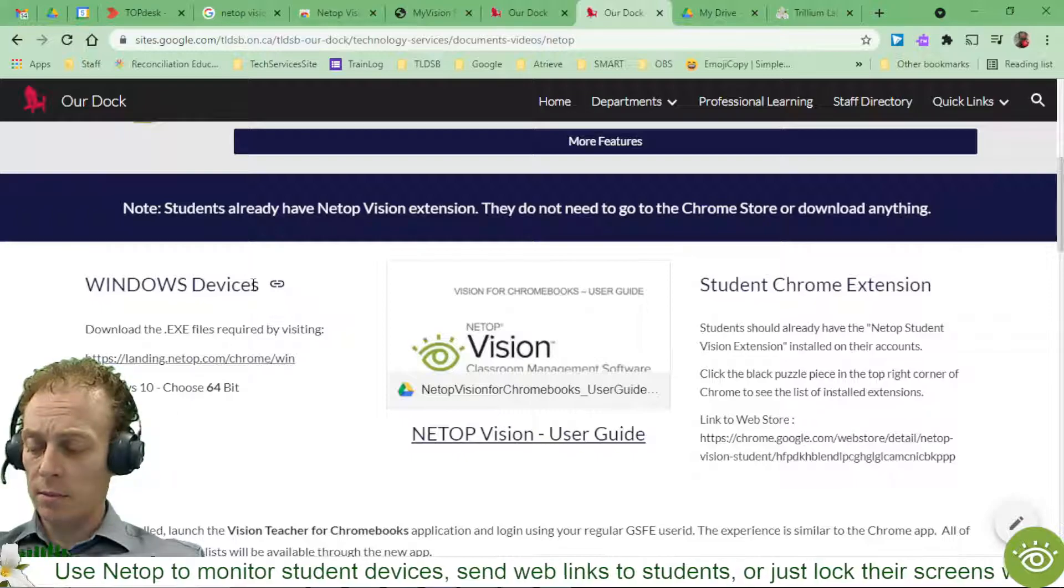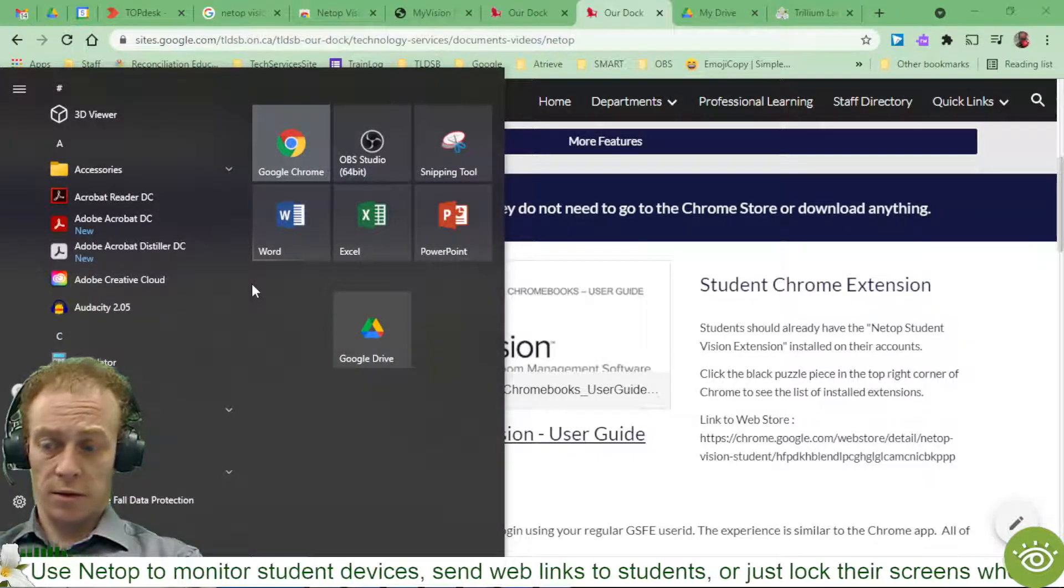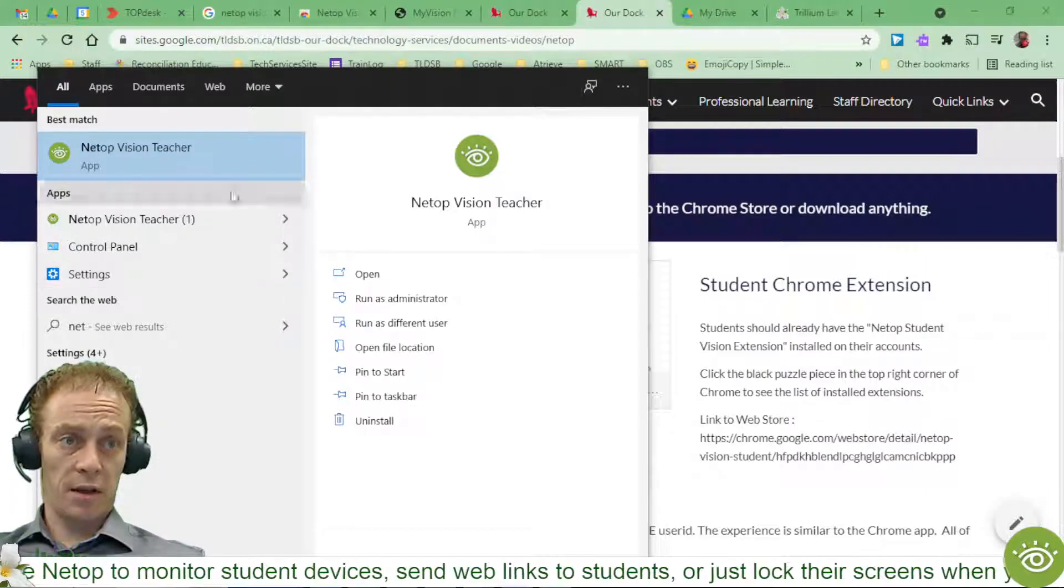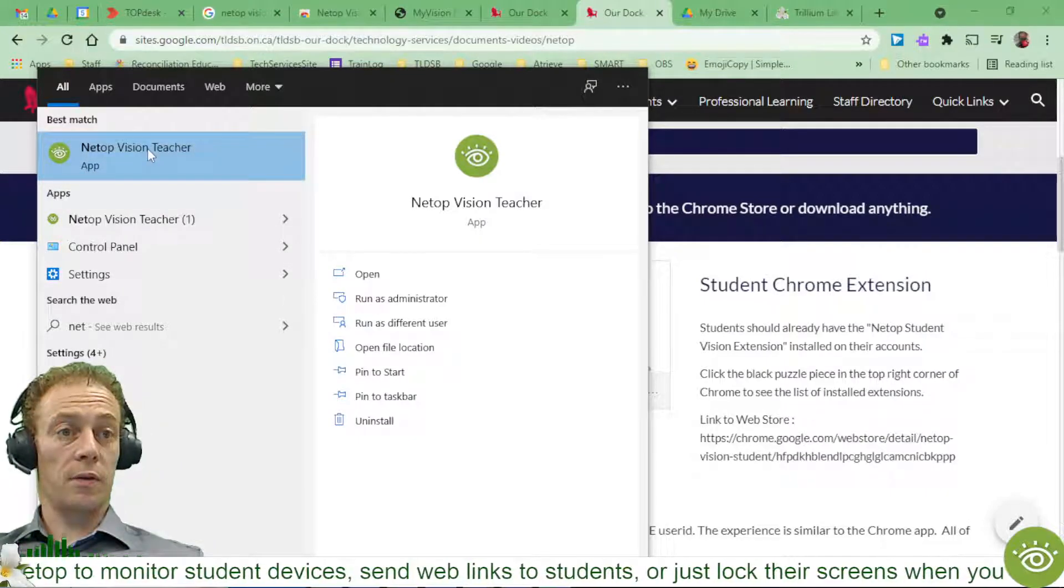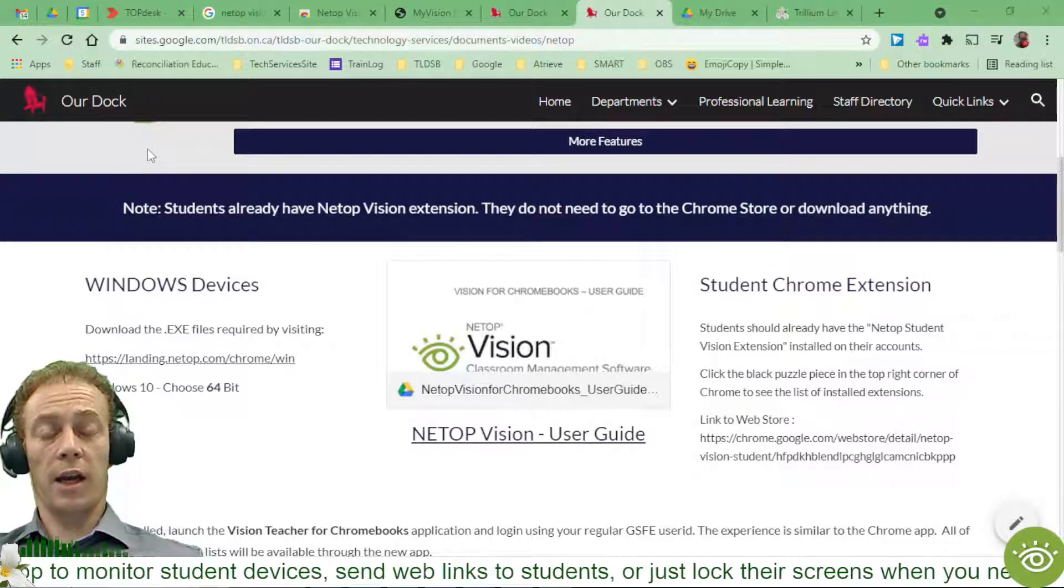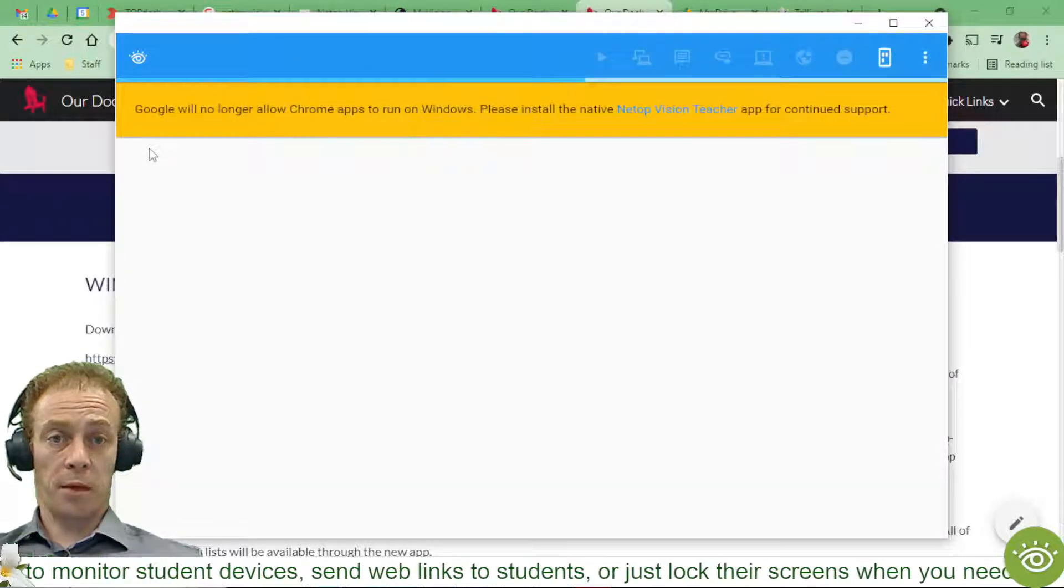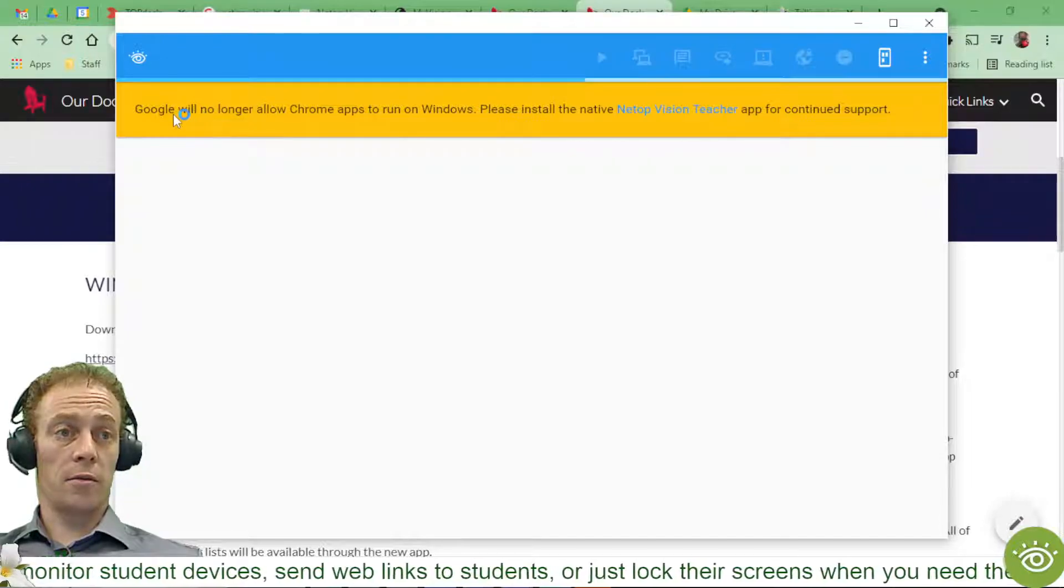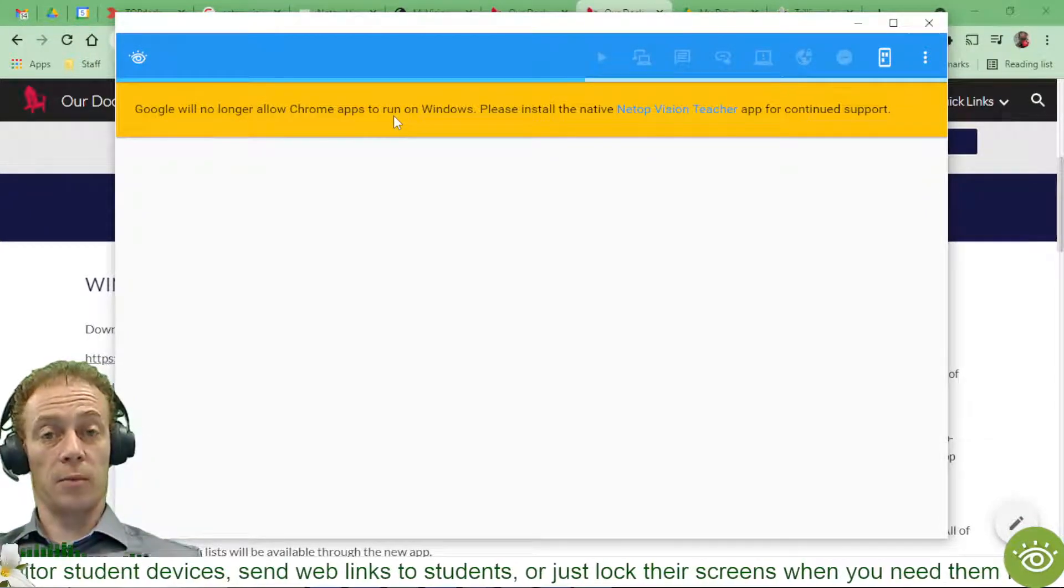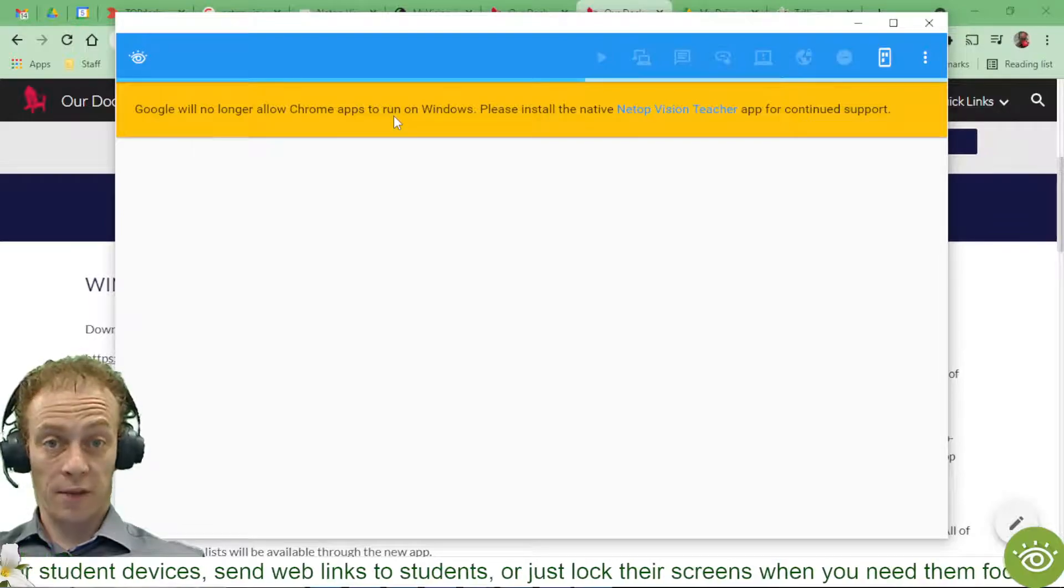I'm going to click my Windows button here and do a little search for Netop. And that pops the Netop Vision Teacher app. So when I launch that, this is the Chrome app that we've used in the past. And the problem, of course, is this yellow message up here. Google will no longer allow Chrome apps to run on Windows. We need an actual Windows app for that now.